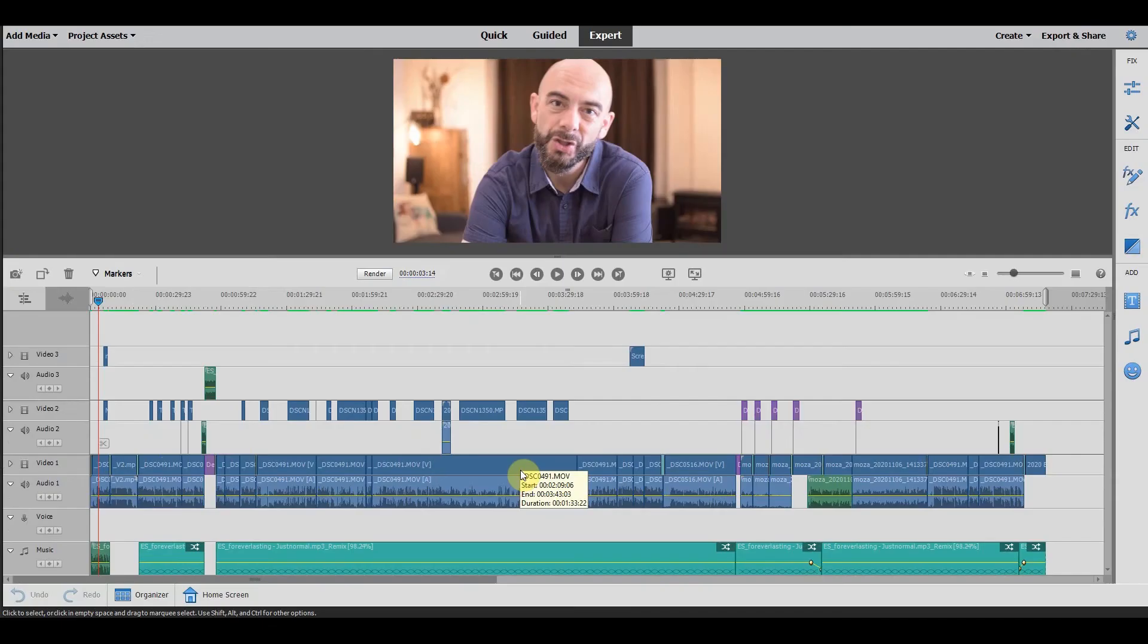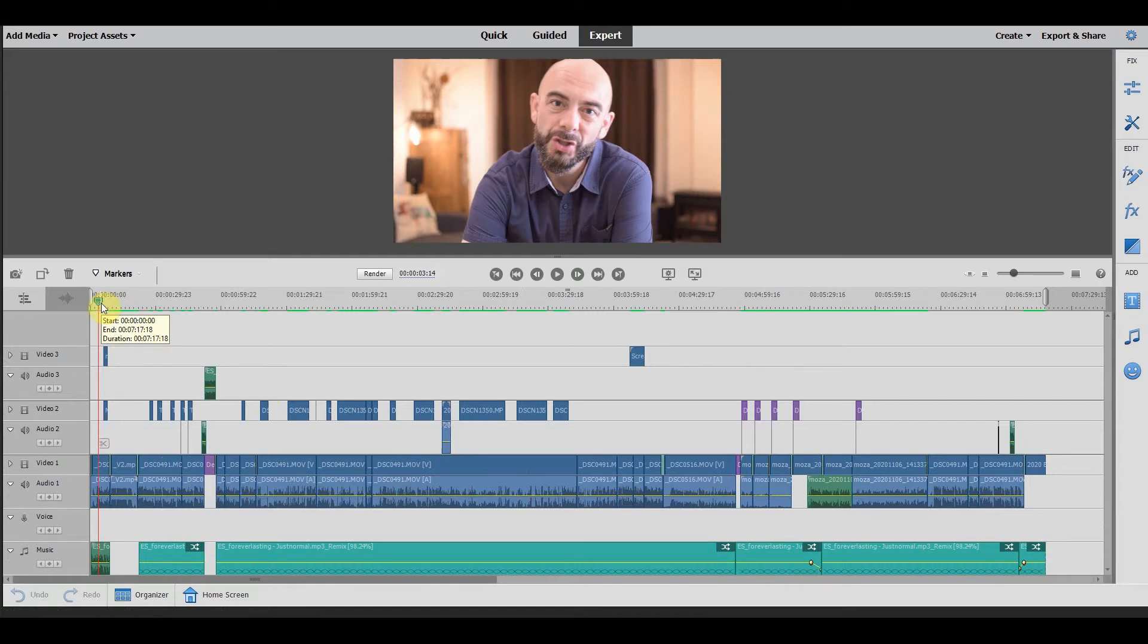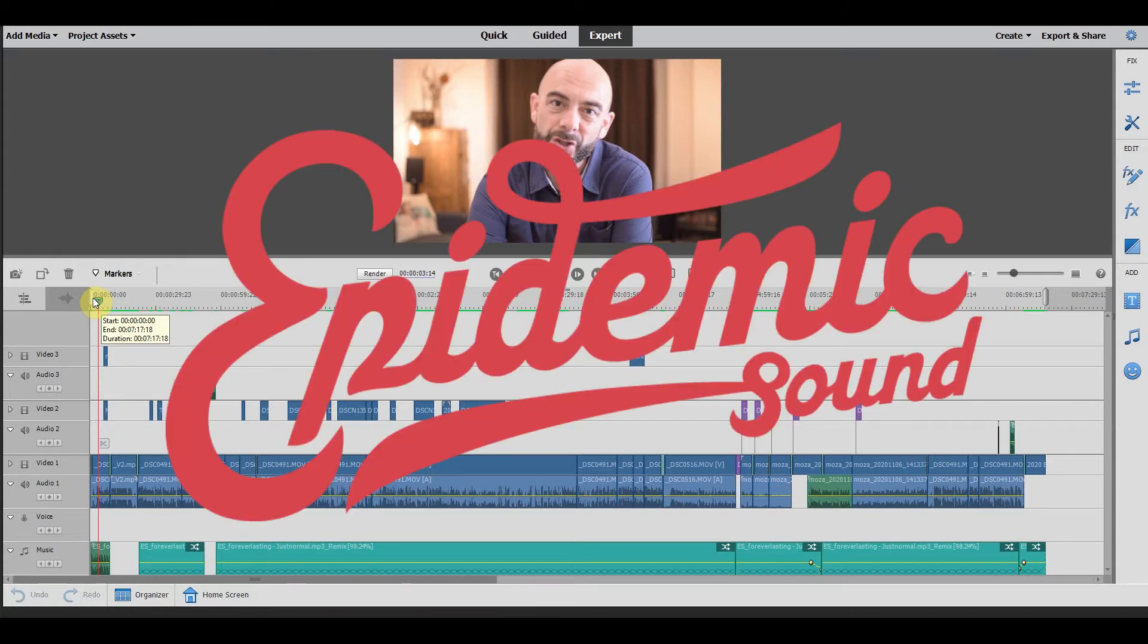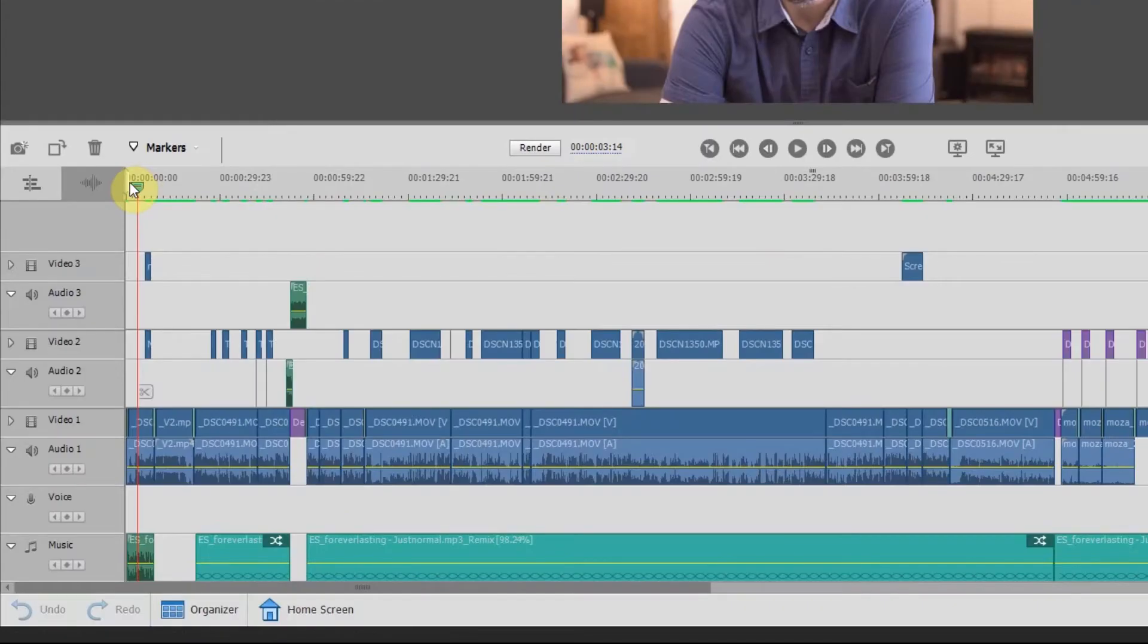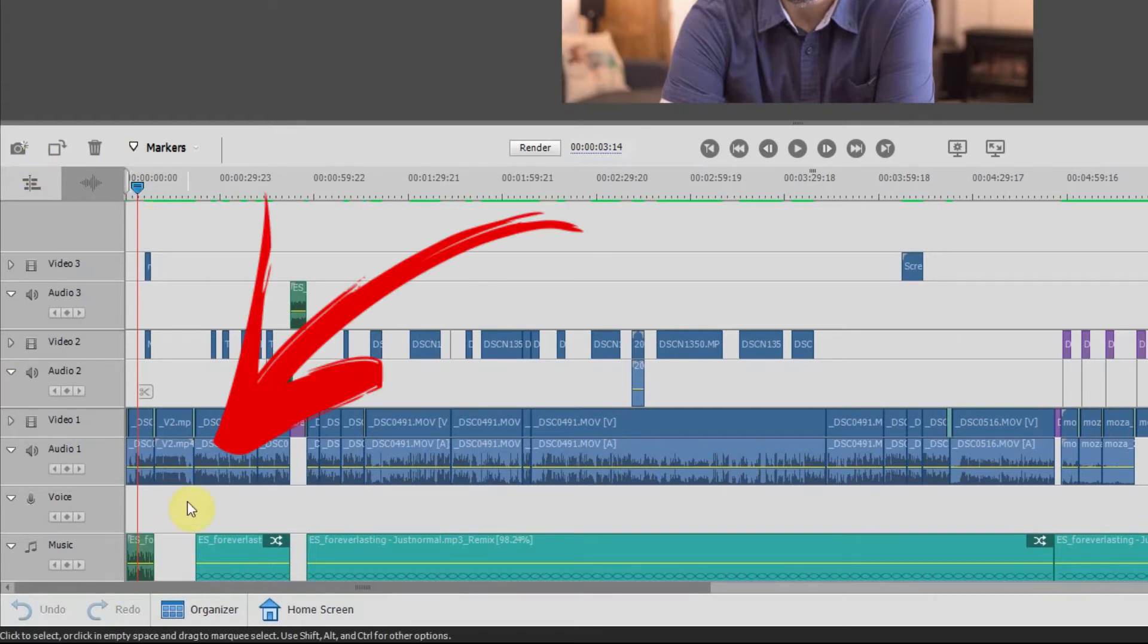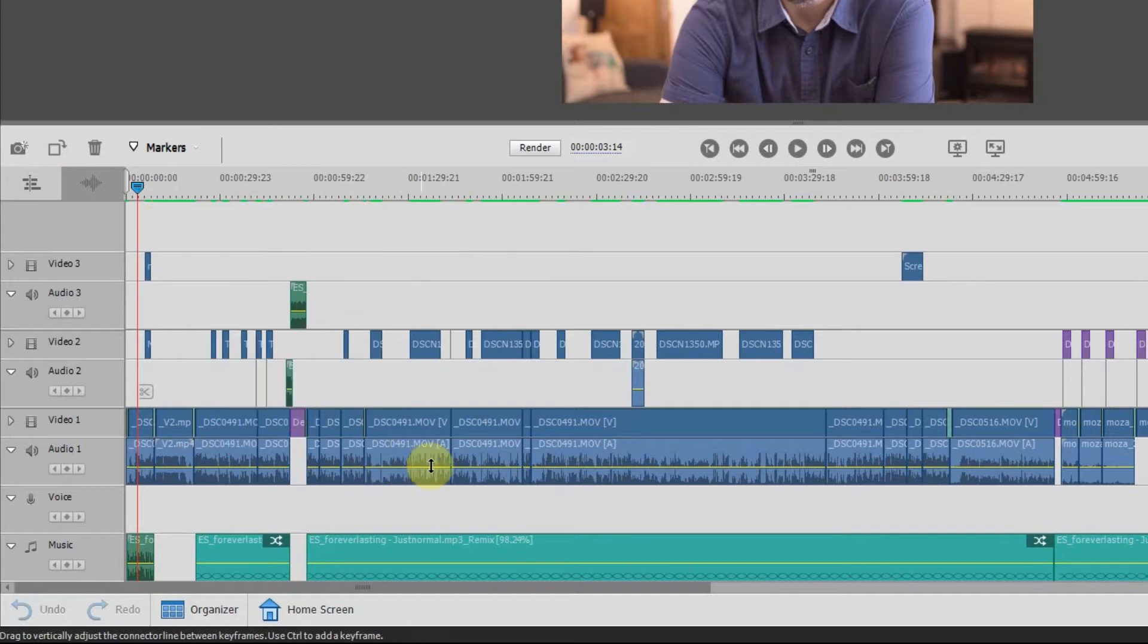So oftentimes what will happen is you will put something into your video that was recorded either with a different camera or it's an intro or you've downloaded some music from a partner like Epidemic Sound. Link in the description below if you want to check them out.